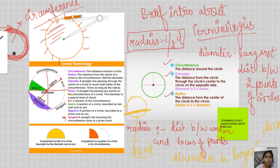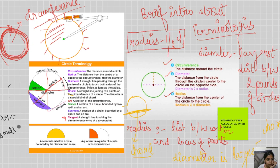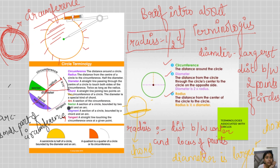Arc: the small part or section of the circumference is known as the arc. It is a portion of the circumference. Writing this here so you can better understand when you review the PDF notes.